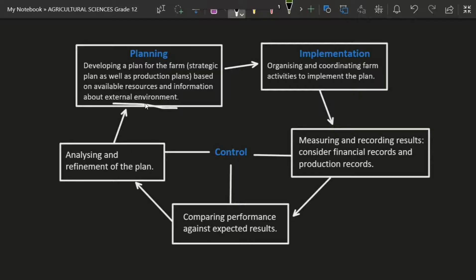External environment is a very important point. For example, if our business is in an environment where customers like mangoes more than apples, you as my manager will need to develop a strategic plan. Since customers prefer mangoes, we're going to take the bigger portion of our farm and plant more mangoes than apples, because mangoes are the way to maximize profit. That way you've used information about the external environment as well as available resources.